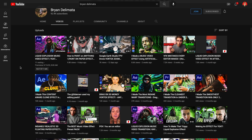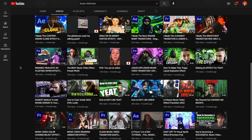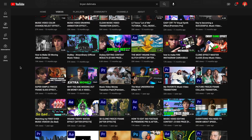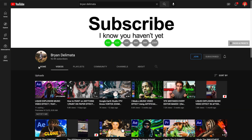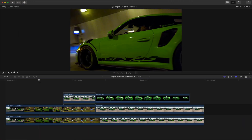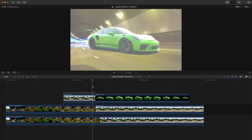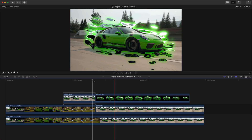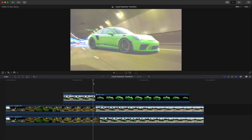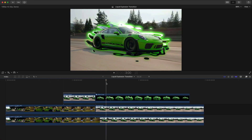Shout out to him — go follow him, subscribe to his YouTube channel and follow him on Instagram. Really cool guy, amazing effects that he puts out. In today's video I want to show you how to recreate the liquid explosion transition in Final Cut Pro without having to use any plugins at all, and this is 100% free.